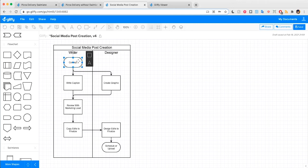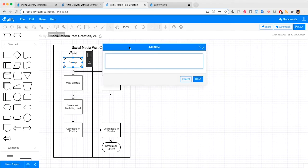So I'll select this shape and click this comment icon up here to add a pop-up note. This gives me a moment to insert the text I want.